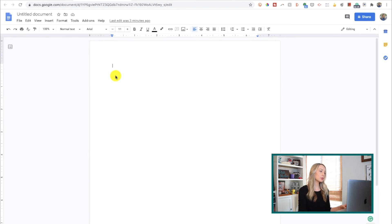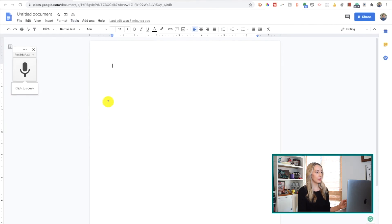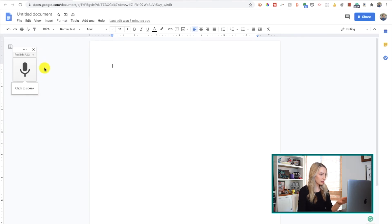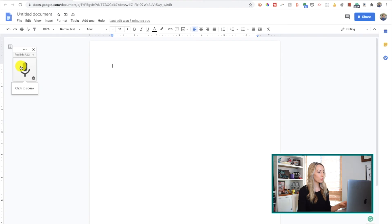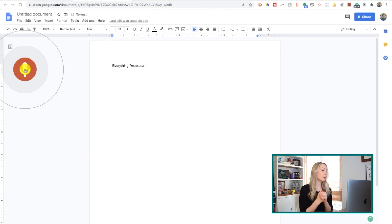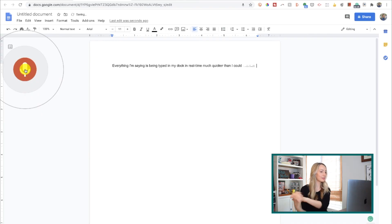And now head on up to tools and select voice typing. So, here on the left, you can adjust the language if necessary. And then, when you're ready to dictate, click the microphone and just start speaking. Everything I'm saying is being typed in my doc in real time, much quicker than I could manually type it.